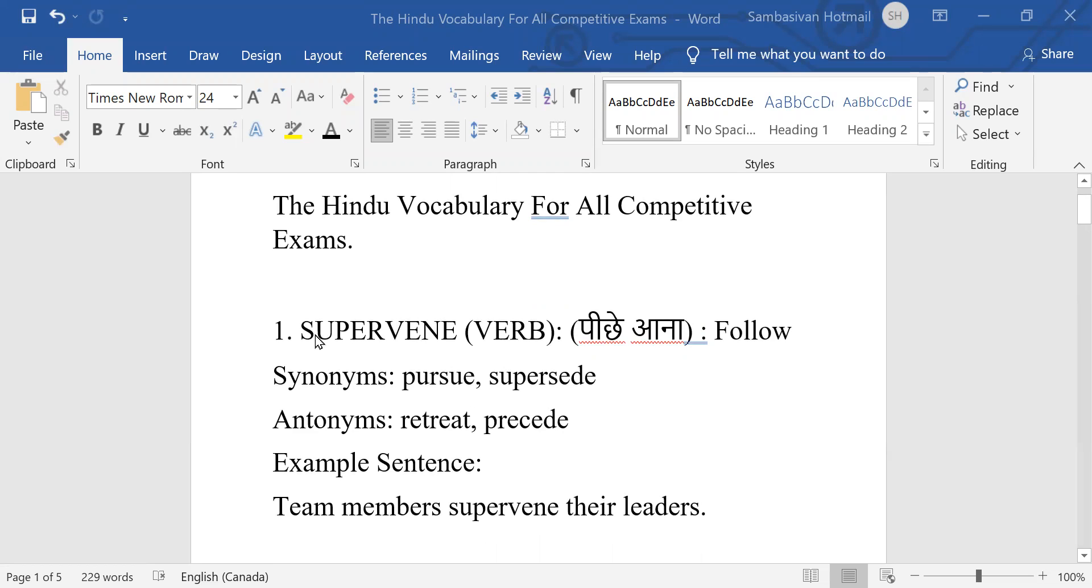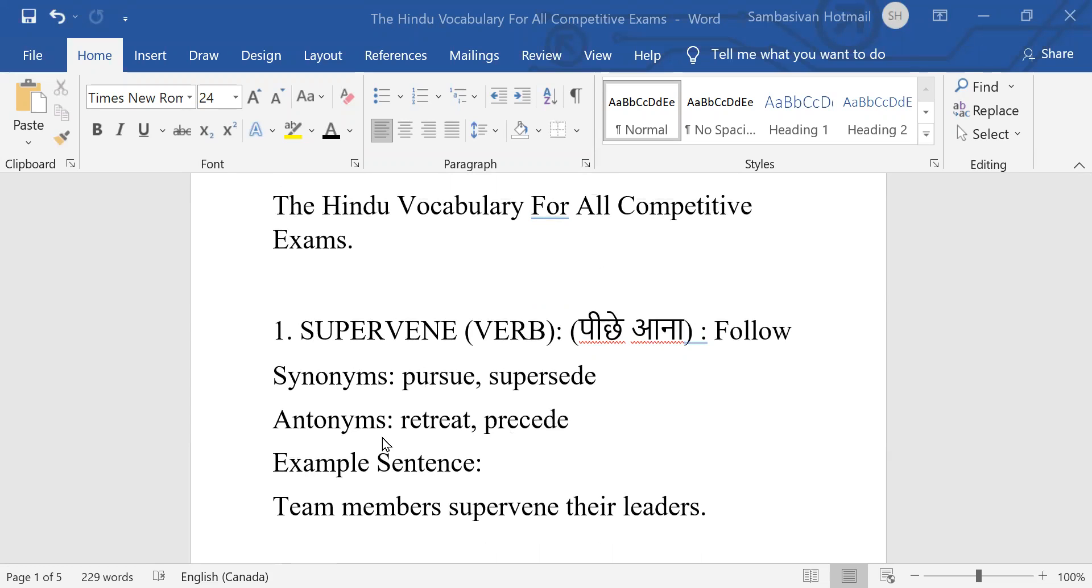First one is supervene. It's a verb, and the meaning for that is follow. Synonyms: pursue, supersede. Antonyms: retreat, precede. Example sentence: Team members supervene their leaders. Team members follow their leaders.